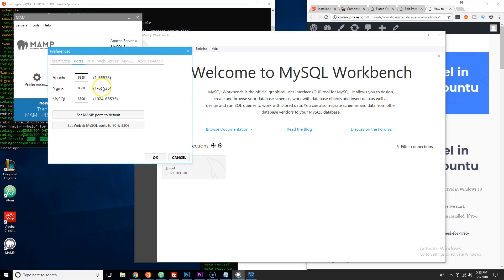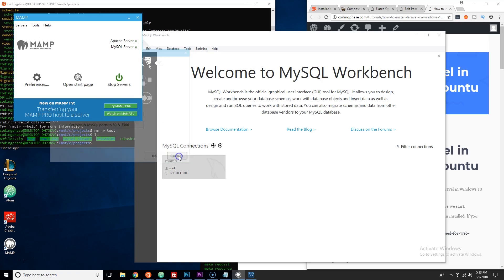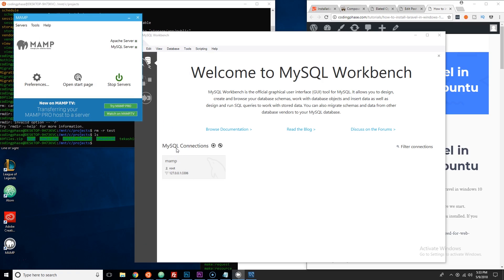As far as my settings, I'm on Apache port 8888 and MySQL port 3306 which is the default. Now to get started, we're going to open up Ubuntu.